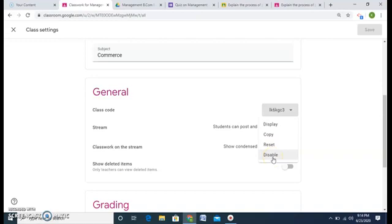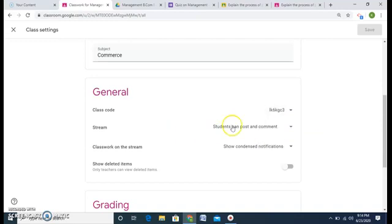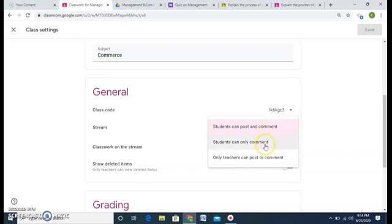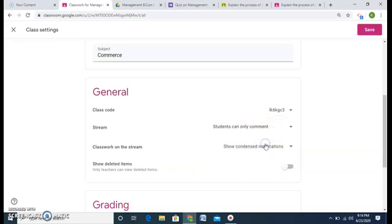The class code can be changed, reset, or disabled. If I feel students have already joined and I want to disable the code, I can do that. I can also reset it if I don't want new students entering. An important part is the Stream settings — whether students can post and comment, only comment, or only the teacher can post or comment. I want students to only be able to comment, not post.